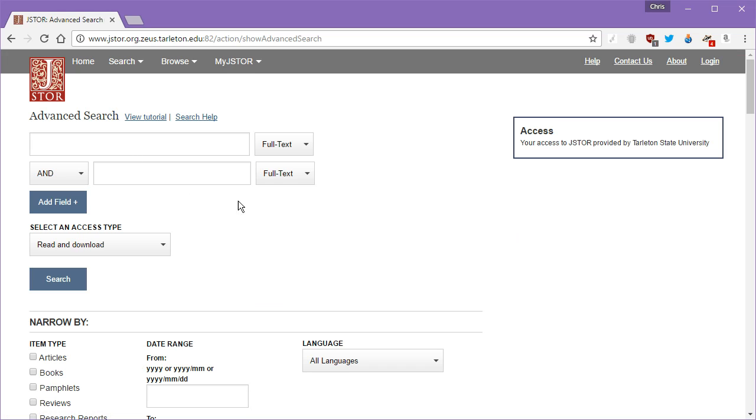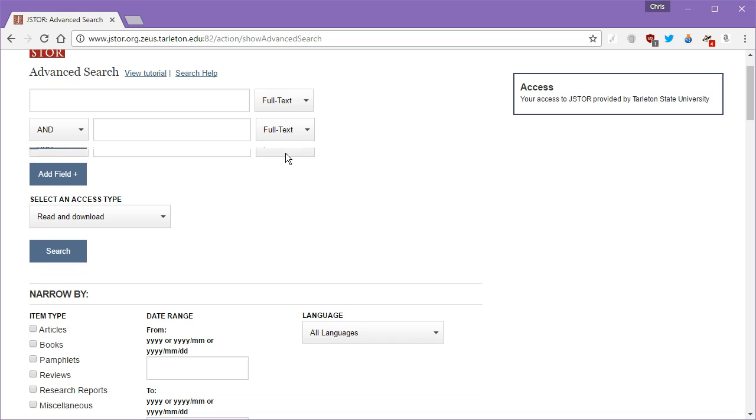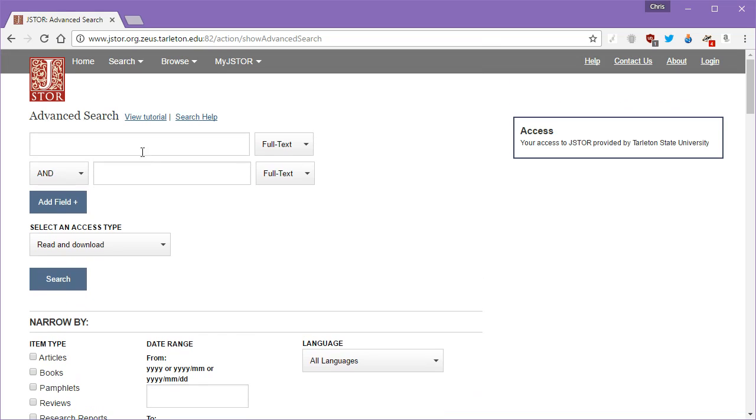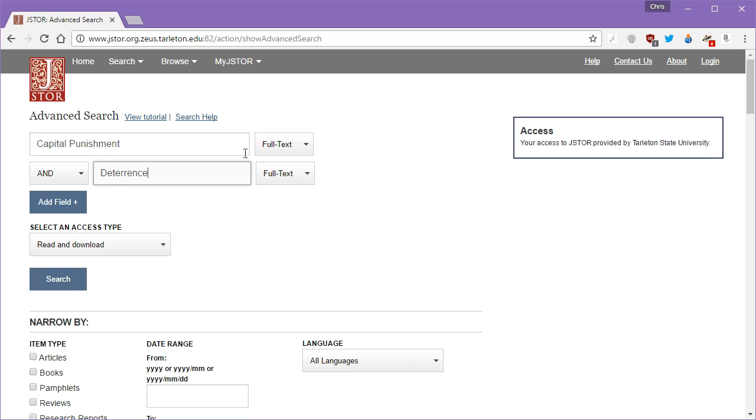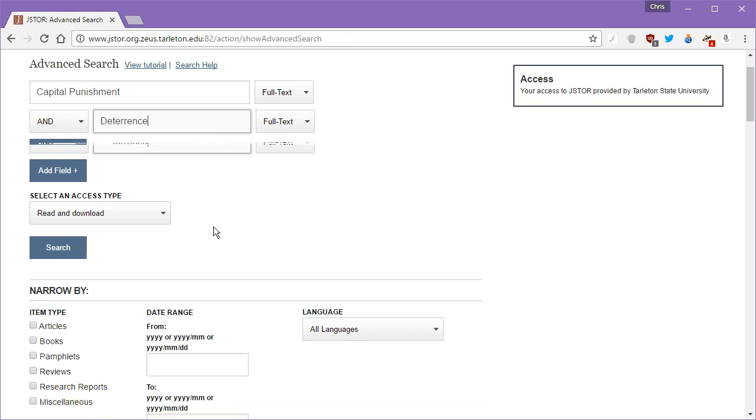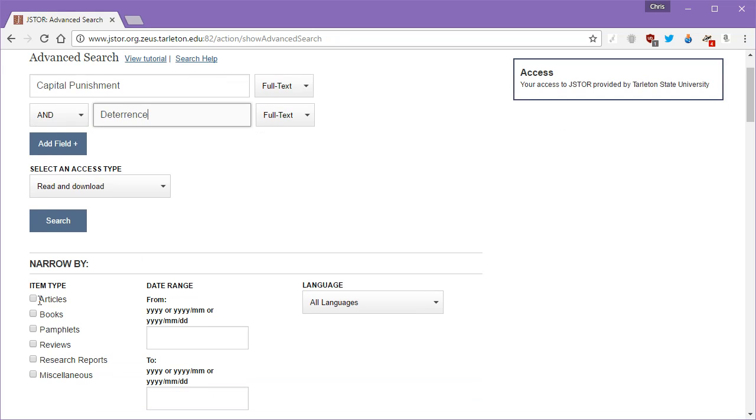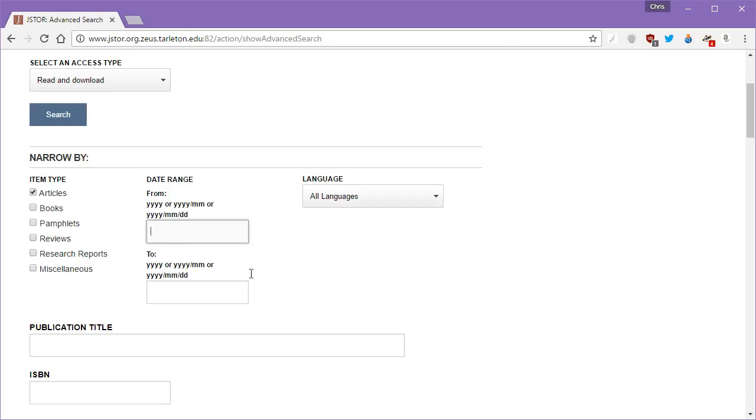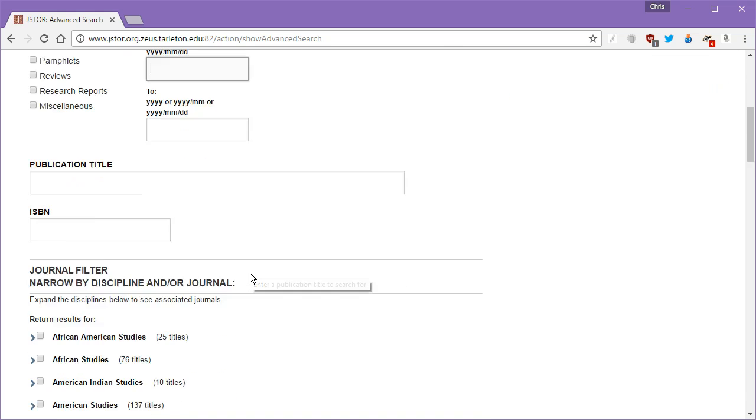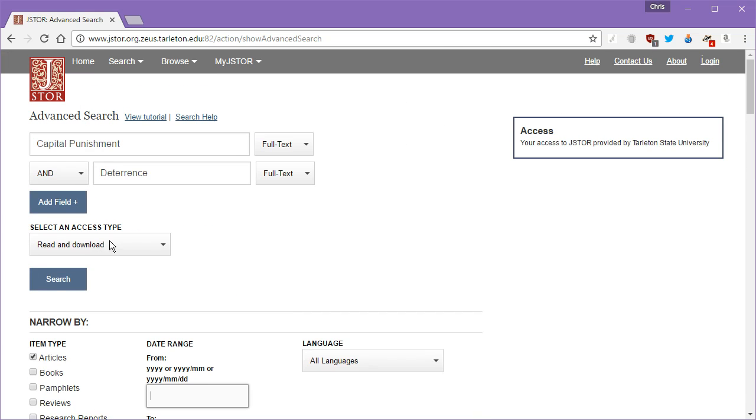This is what JSTOR looks like. You can access it from either at home or on the network, and what we're going to look for here is capital punishment and deterrence. We're going to limit this to just articles. We can set a date range, but right now I just want you to get into the habit of utilizing this. Let's search that.